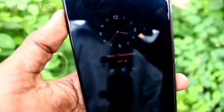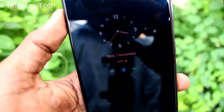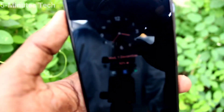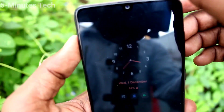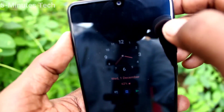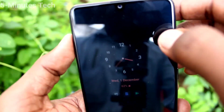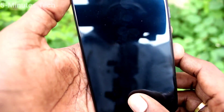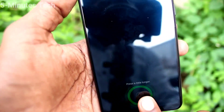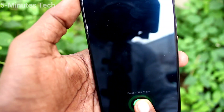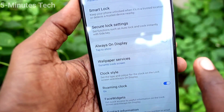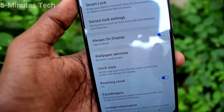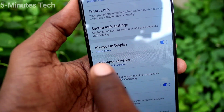Clock and notifications icons are there, date and time also displaying there. So by touching once on the screen, you can get these details if you only turn on that button Always On Display.